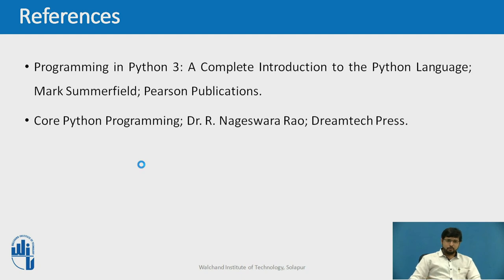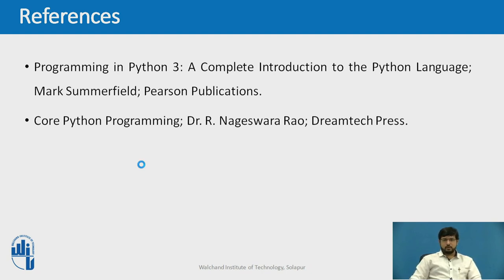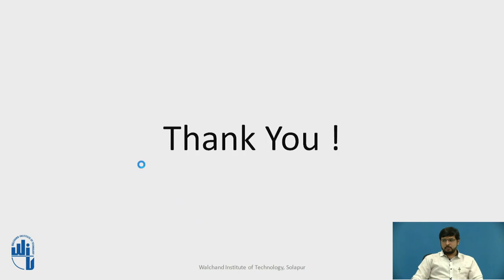I have used these references to create this video: Programming in Python 3 of Pearson publications and Core Python Programming of DreamTech Press. Thank you.